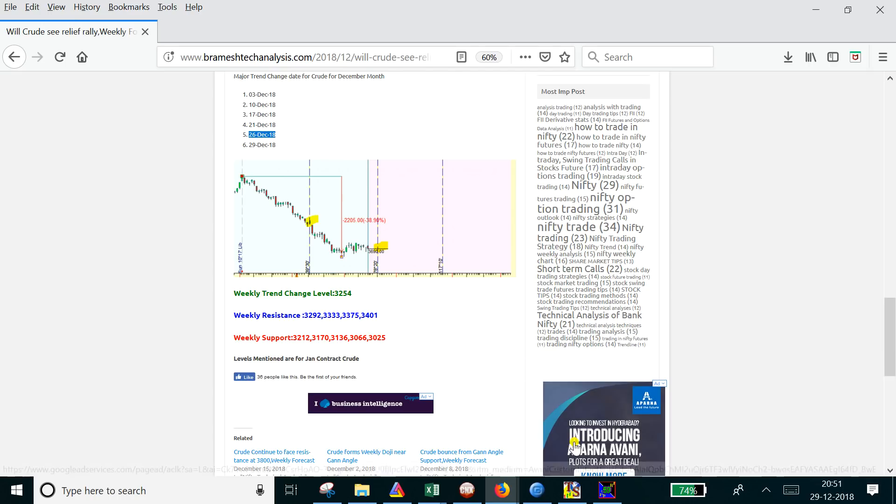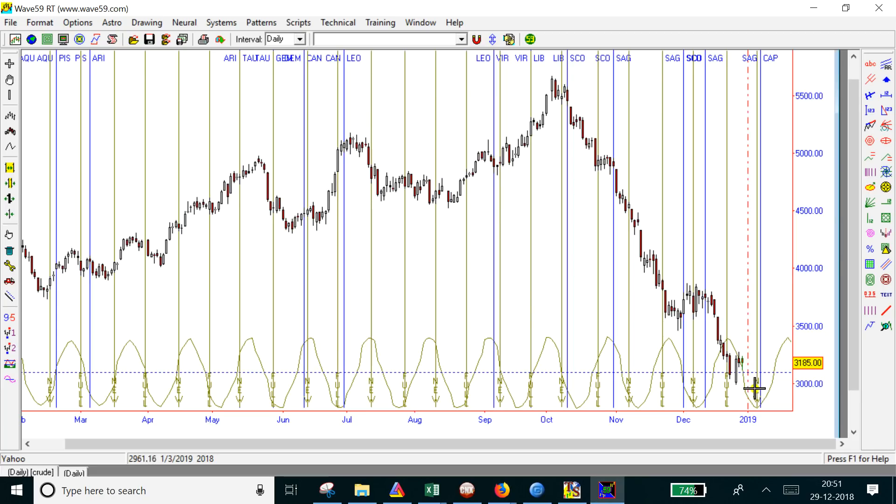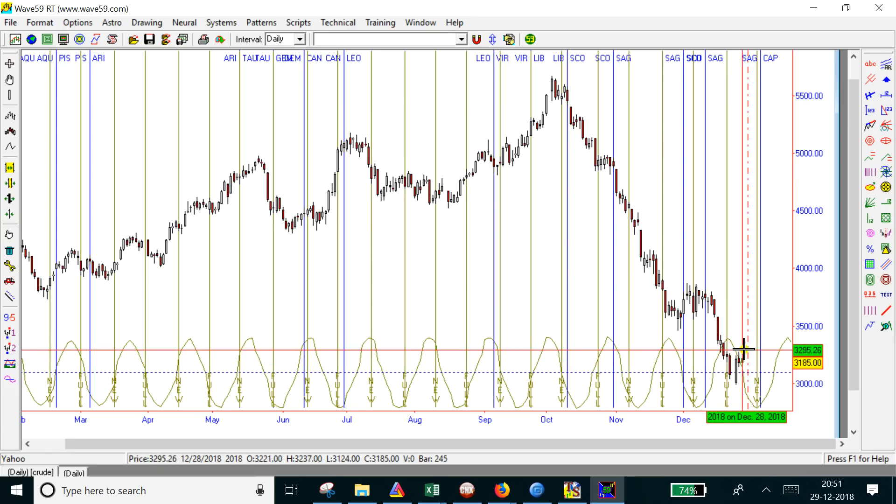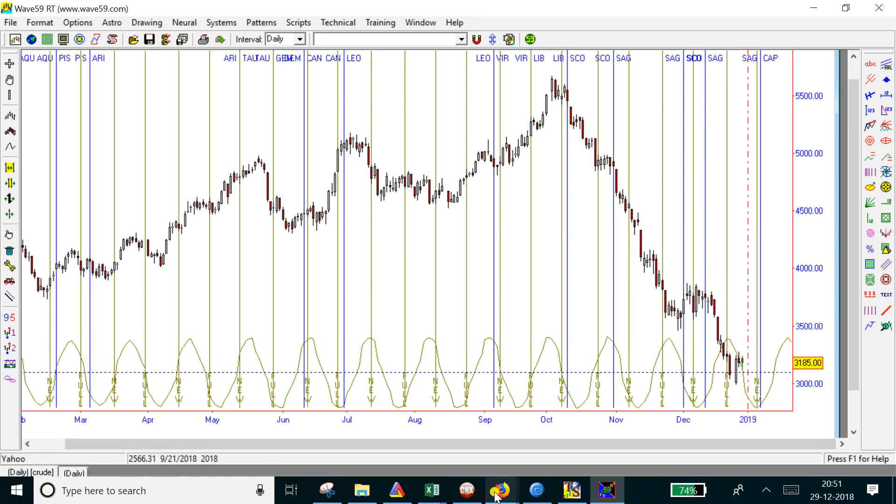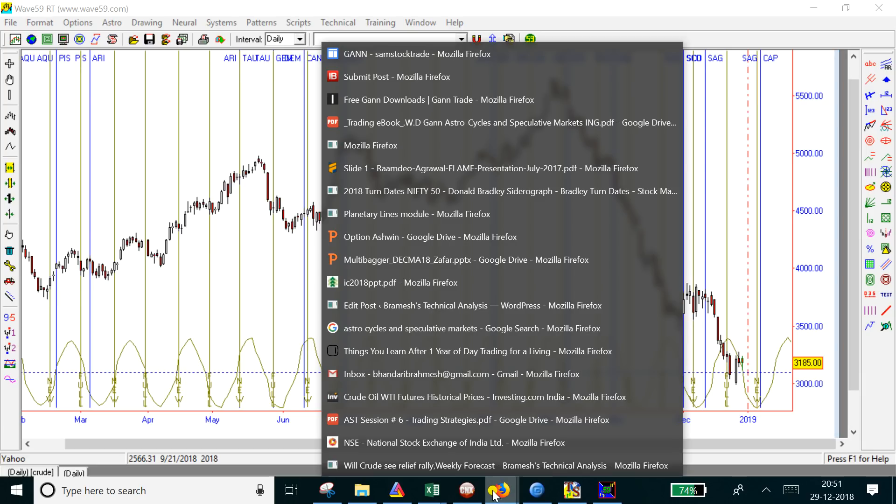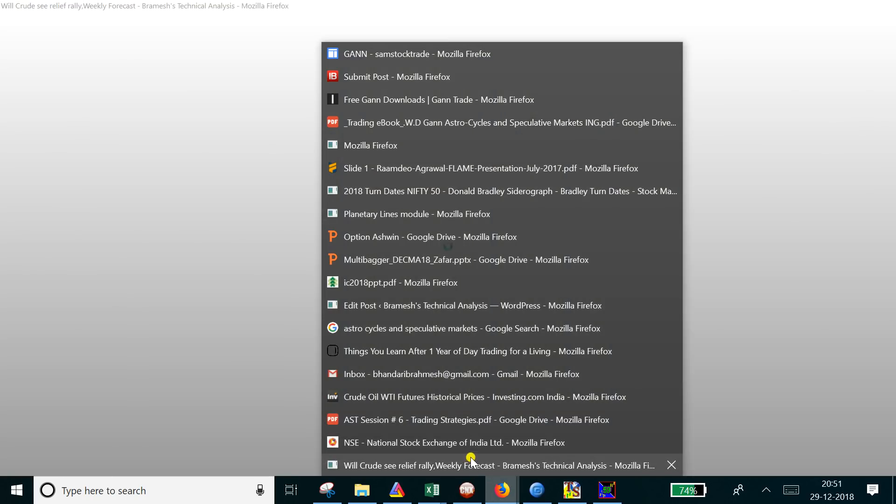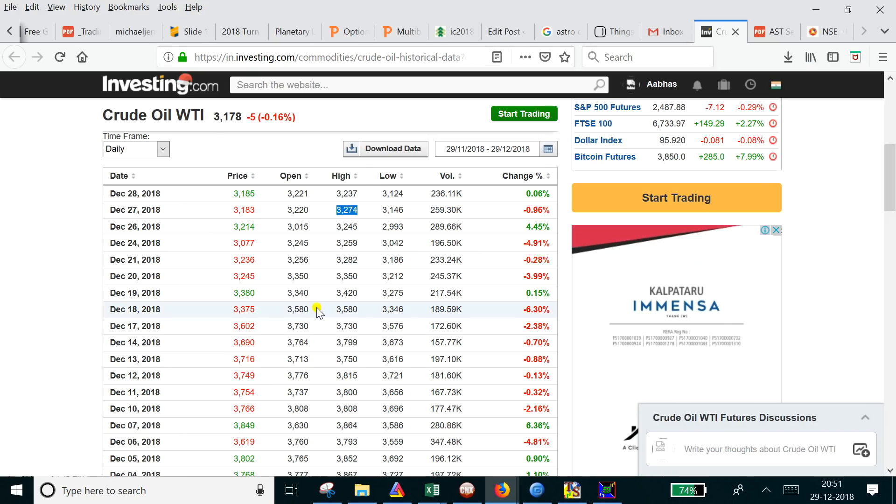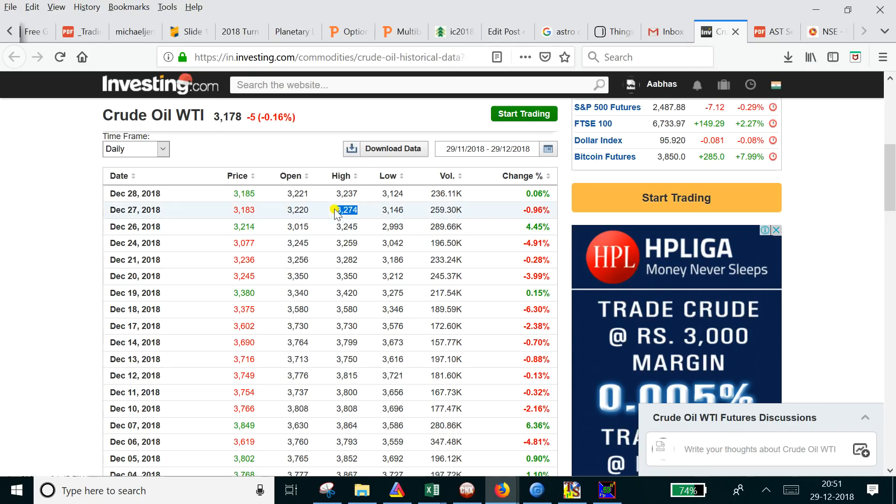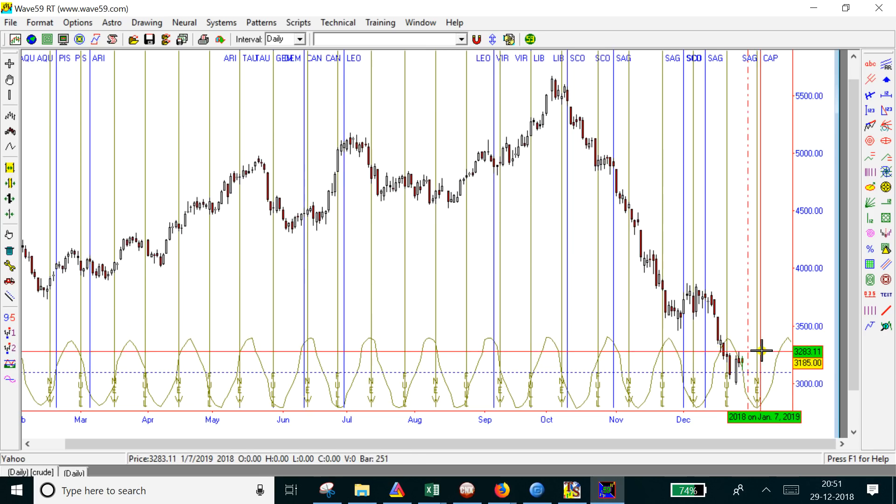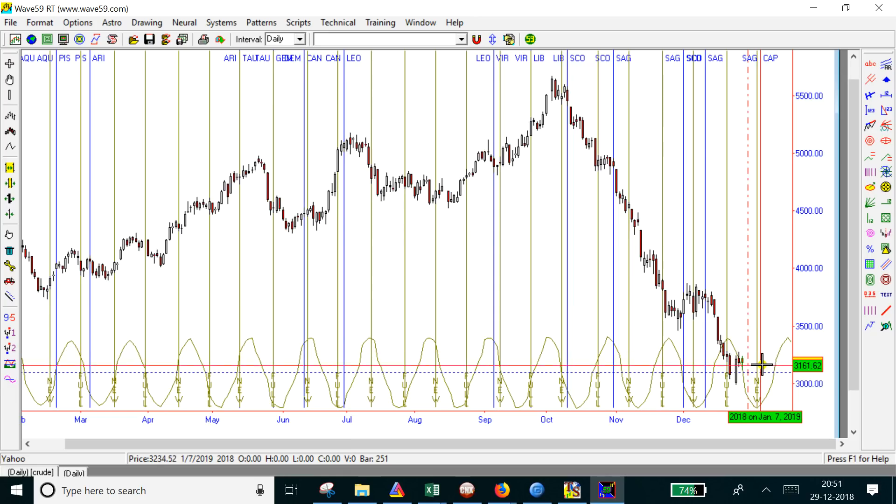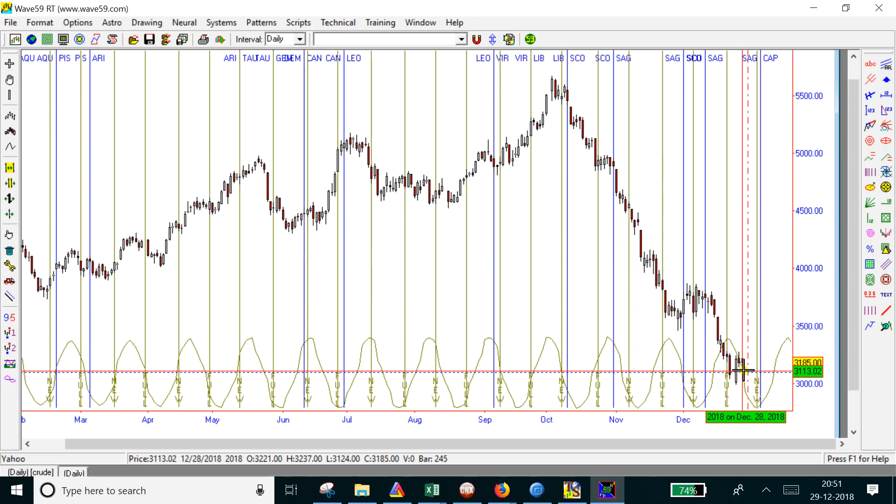For the coming week, there are two levels to watch. The first level is the moon cycle high at 3283. If you observe the last two days, crude made highs of 3274 and 3245. Basically, until 3283 is crossed, we cannot see any big sustainable rally in crude.